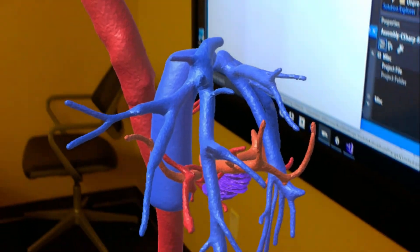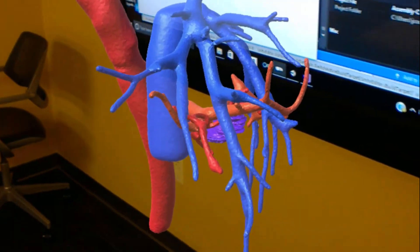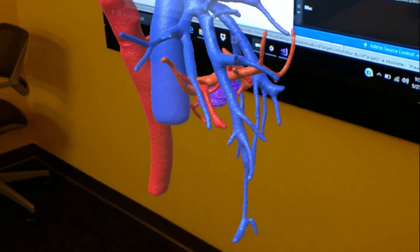Thanks for watching. This is Jesse Courtier with HoloSurge 3D.